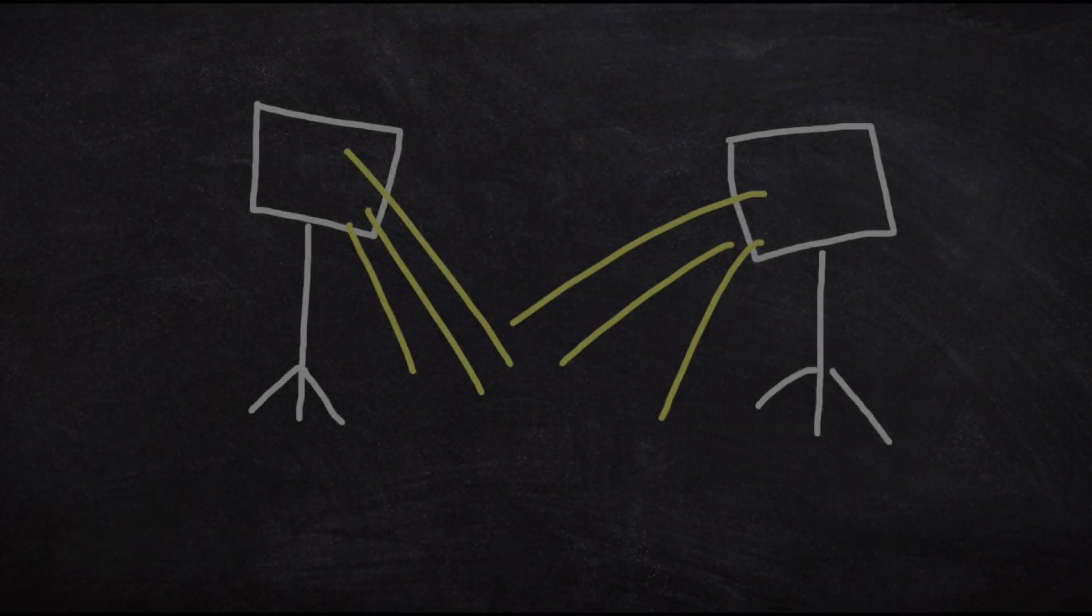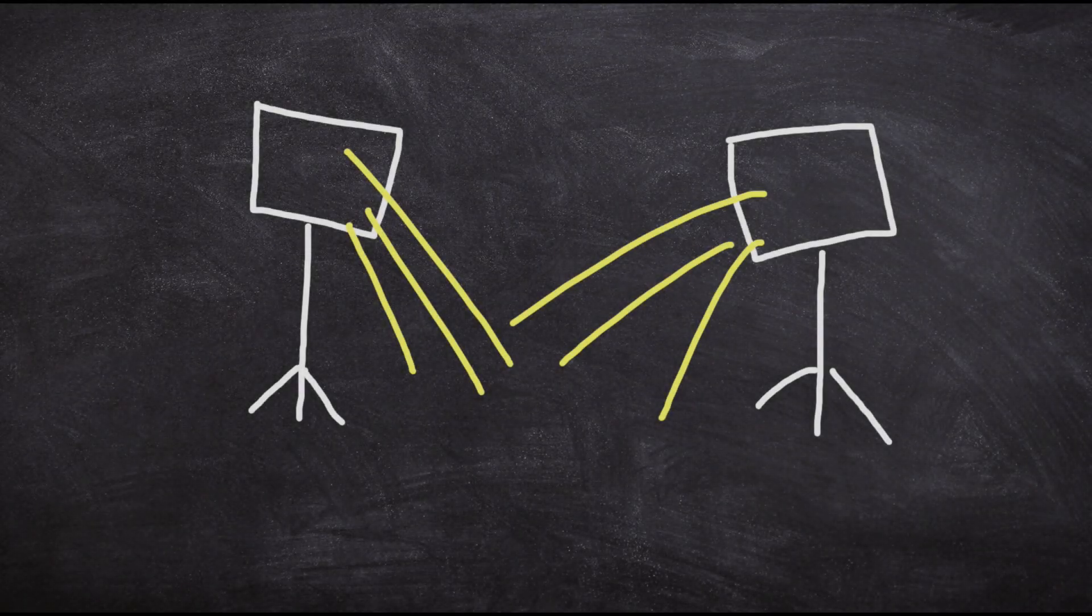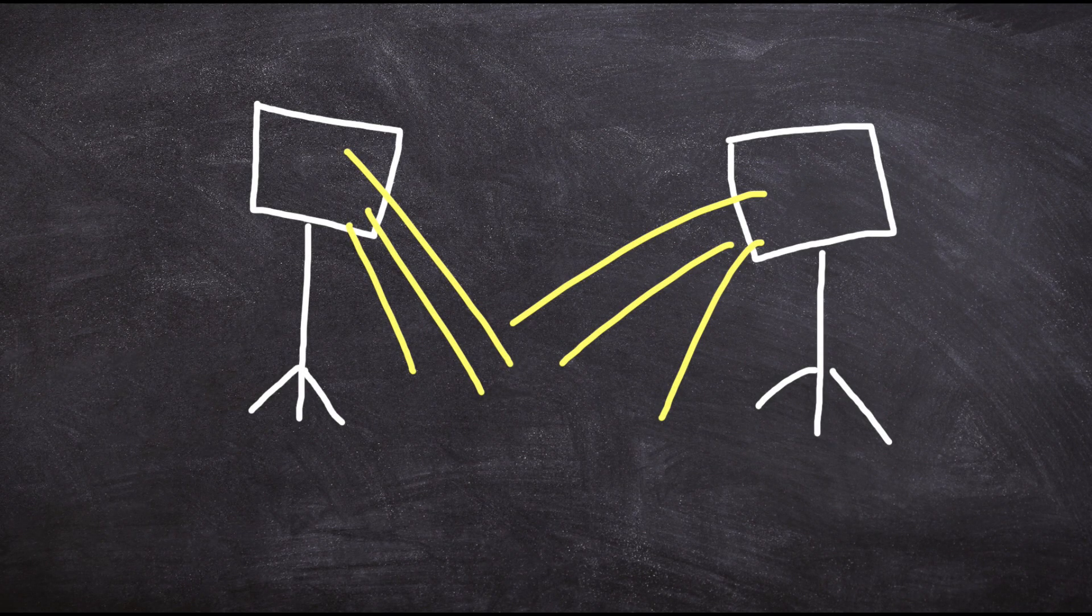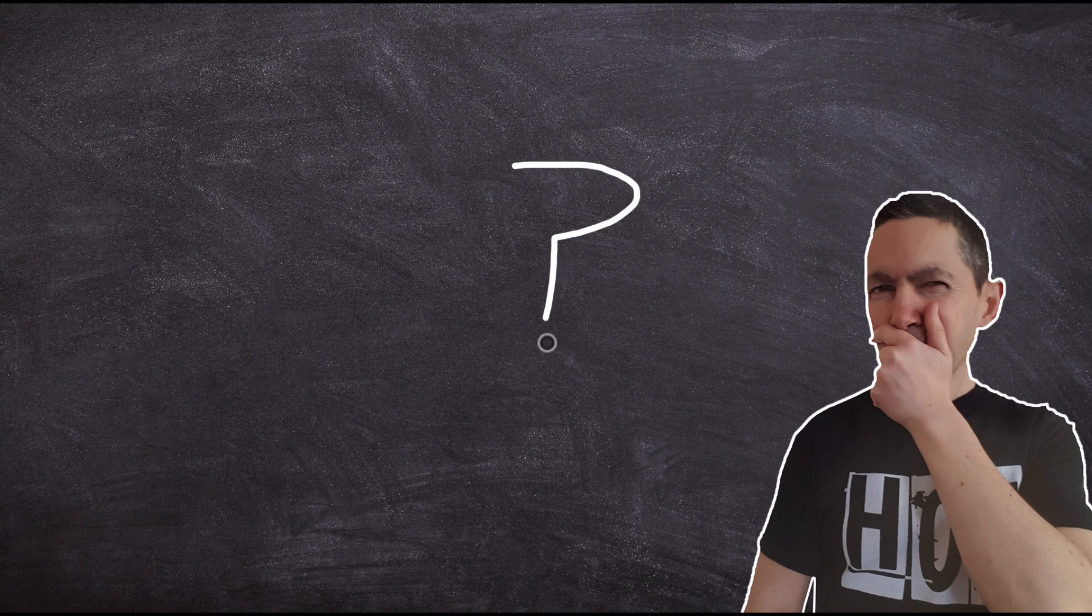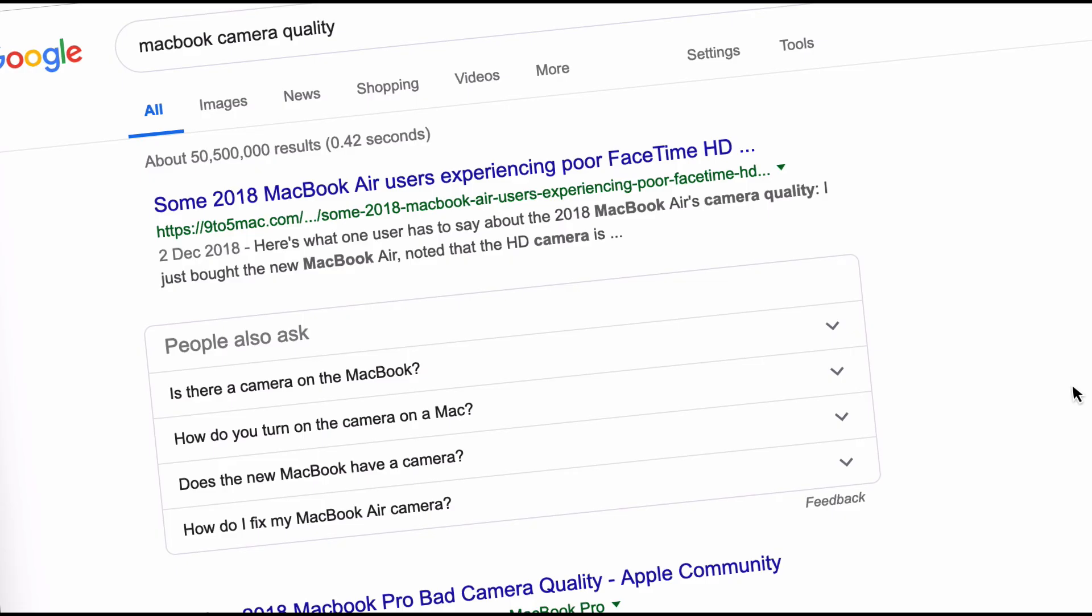To the point where I almost bought a lighting rig from Amazon, but first I decided to find out whether this was happening to anybody else. A quick search in Google revealed that a lot of people are having this very same problem.